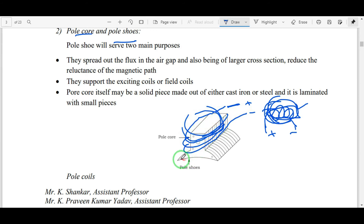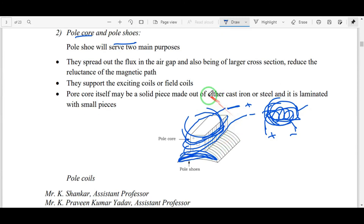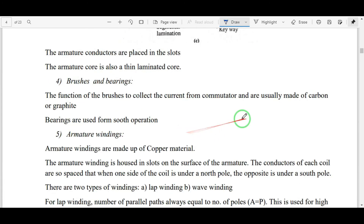The pole shoe is one important part — its shape is like a horseshoe. It is very useful to carry the magnetic flux uniformly. The pole core is made up of cast iron or cast steel, and the field windings are made up of copper.